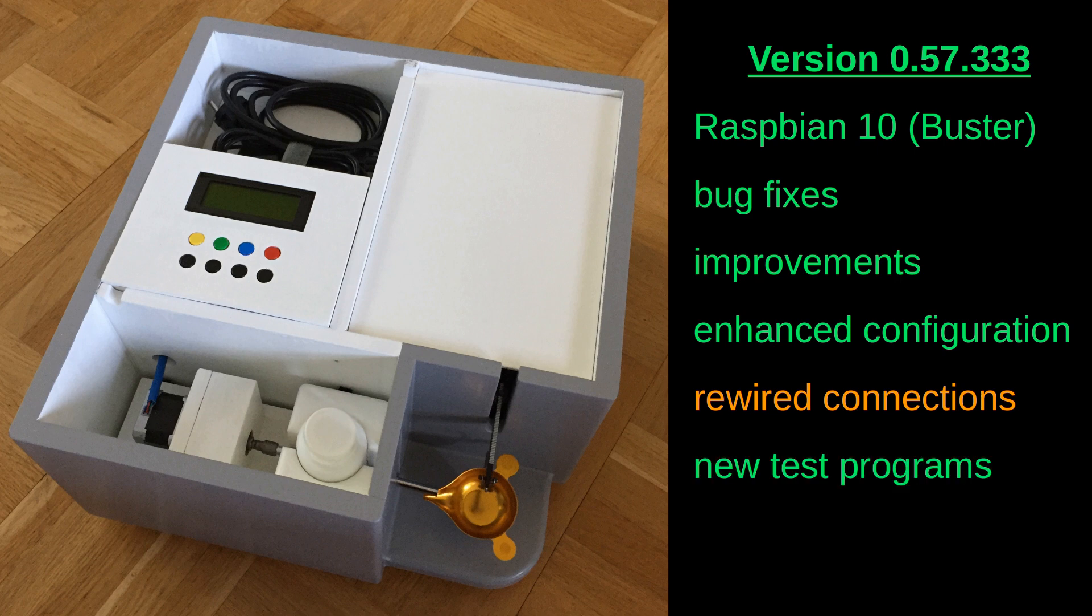Furthermore, the test programs have been improved. There are also two new test programs to assist in building and testing a clone.